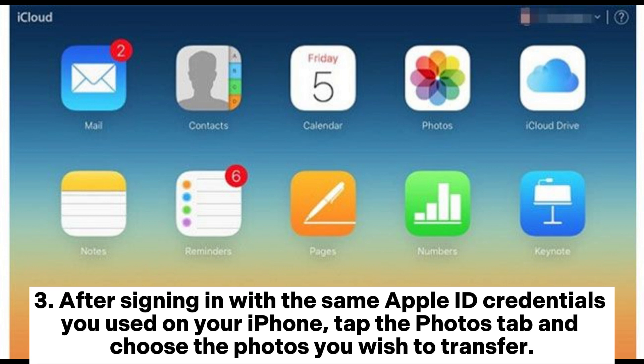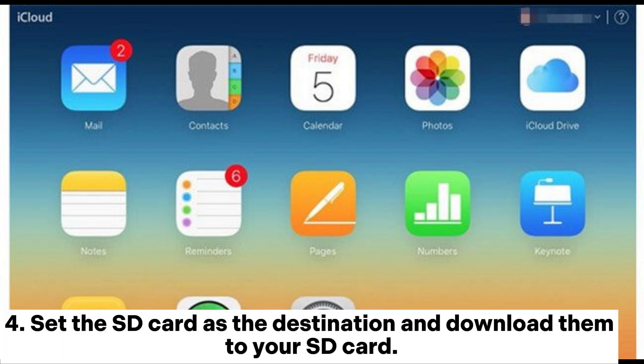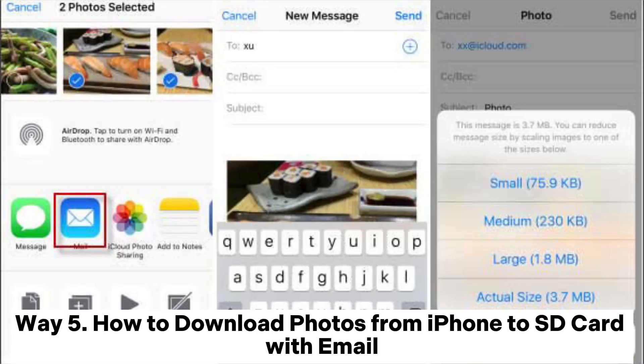Step 3: After signing in with the same Apple ID credentials you used on your iPhone, tap the Photos tab and choose the photos you wish to transfer. Step 4: Set the SD card as the destination and download them to your SD card.